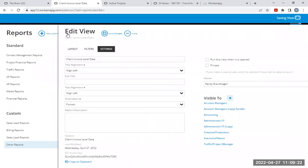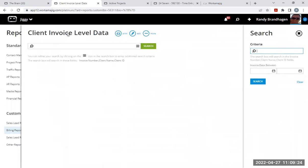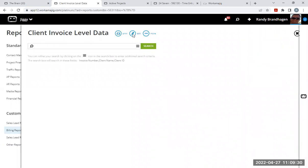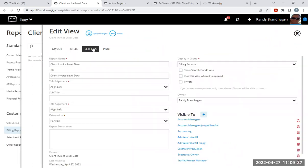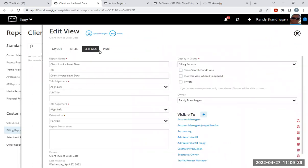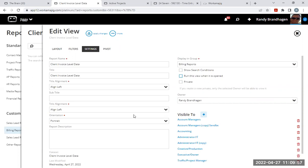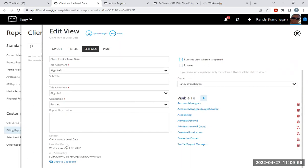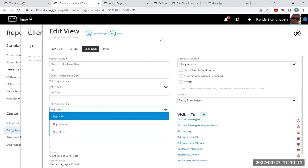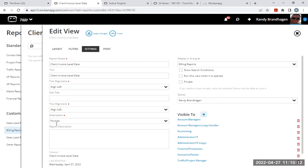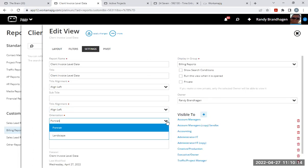So I'm going to save my changes here. And now that gives us our client invoice level data. I could go back in and edit this, add additional groupings or columns or filters if I chose to. Or there's a couple more features here that I want to show you on the settings tab. Show search conditions when you run the report. So if I did date range, it would show at the top of the report the date range that I chose. Do I want to run this as soon as I open this? Do I want it to run automatically without me having to hit any search buttons? And down here at the very bottom, you can see the data set that I'm using is the client invoice level data set. Orientation is portrait. You could also switch to landscape orientation. Let's do that.